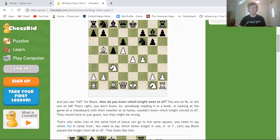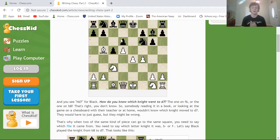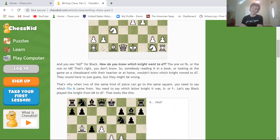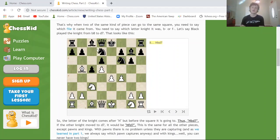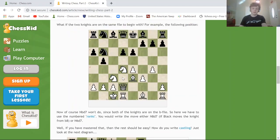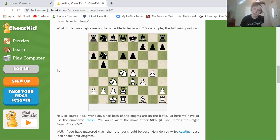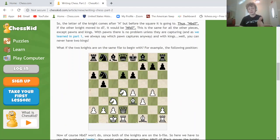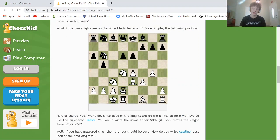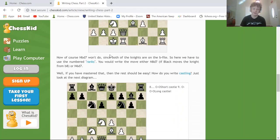So if you just wrote Nd7 in this game, your coach wouldn't know which knight you moved. That's why you write the file: Nbd7 means the knight from the b-file moved to d7. And if they were on the same file — say both knights on the same file — you'd write N8d7 or N6d7 to indicate which rank the knight came from.